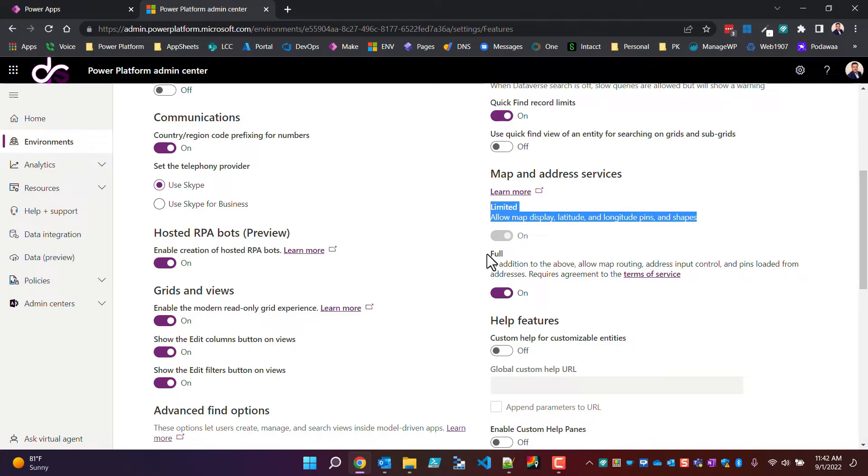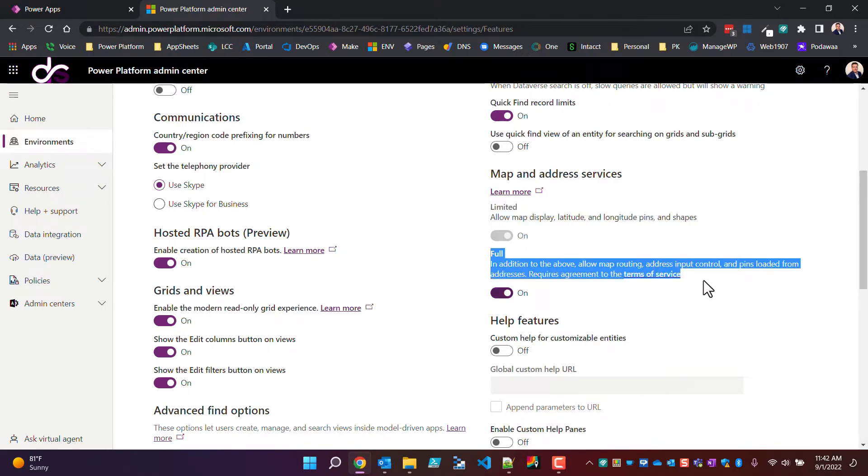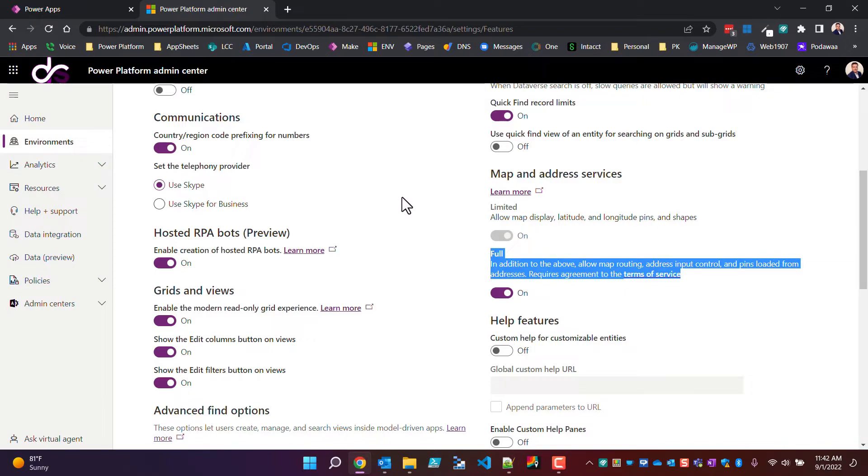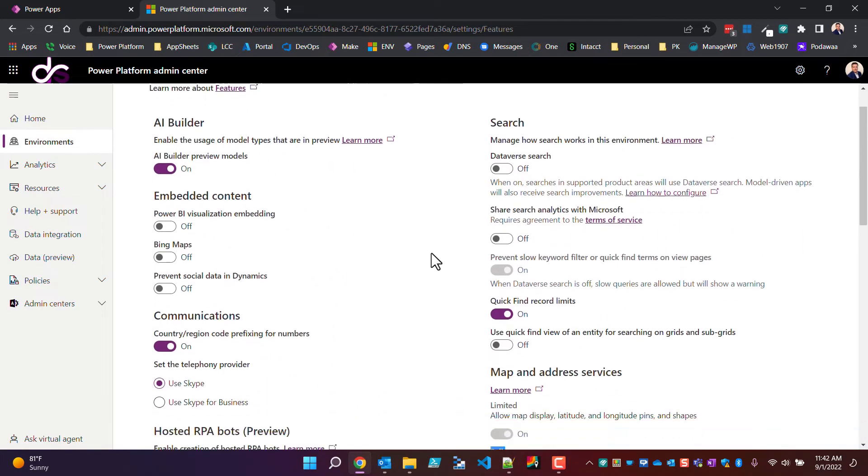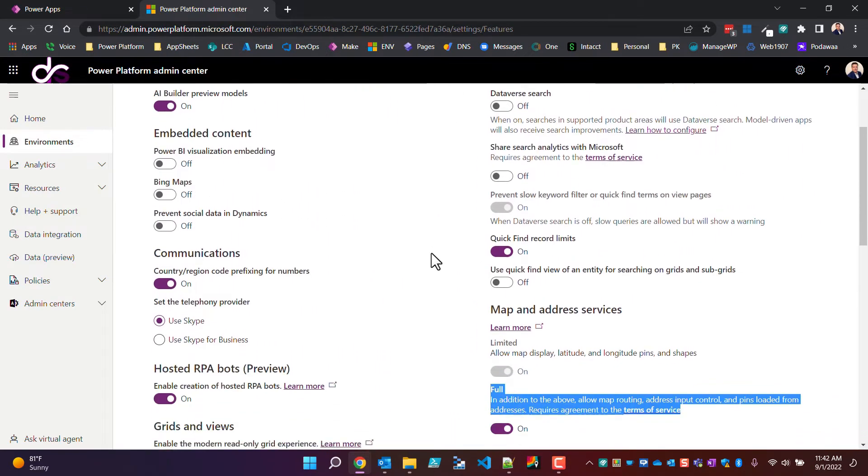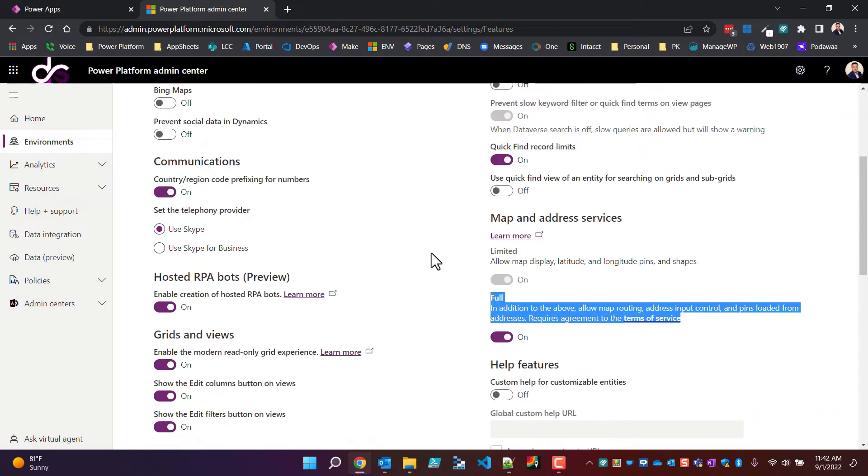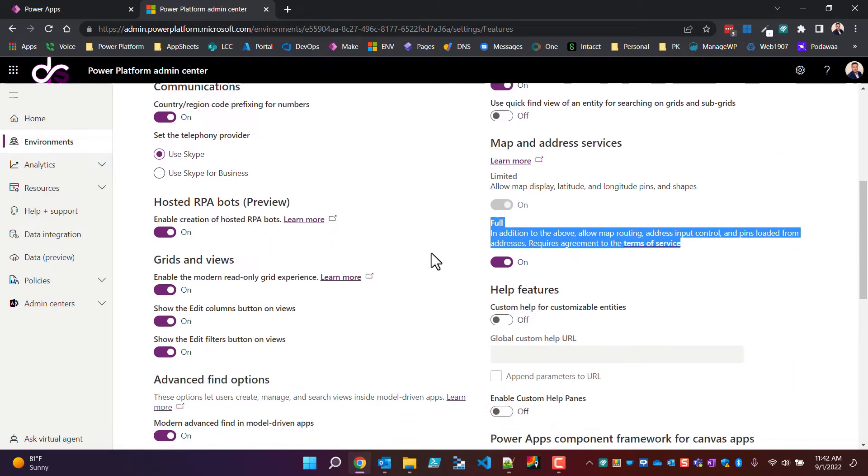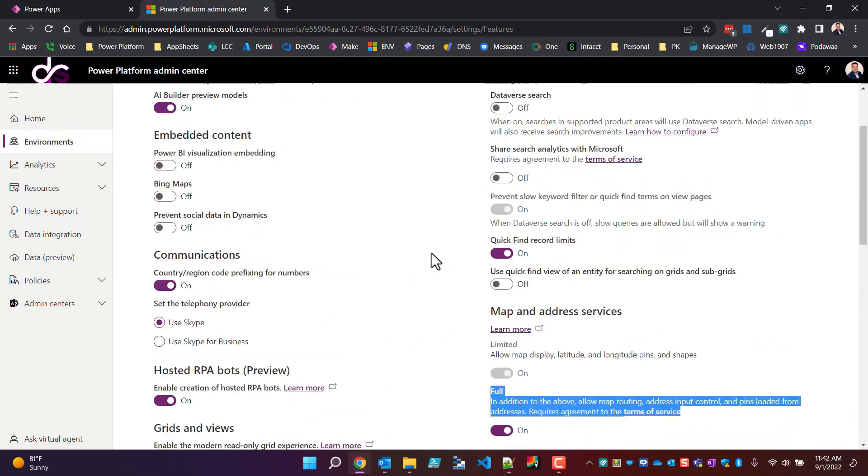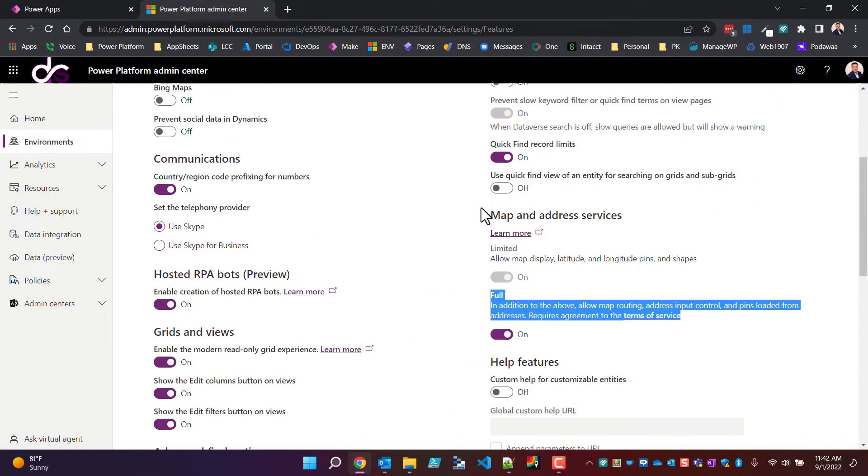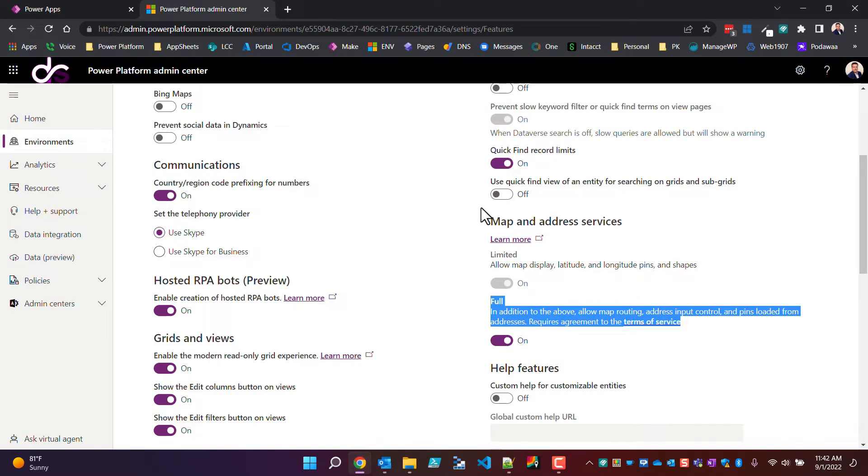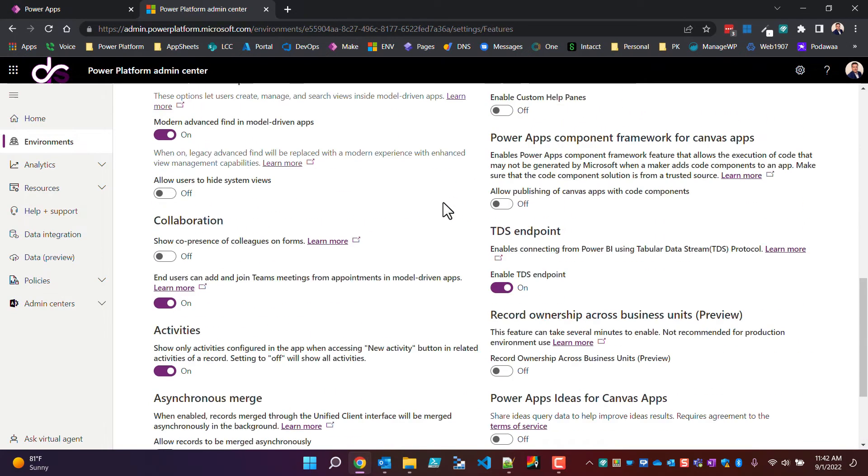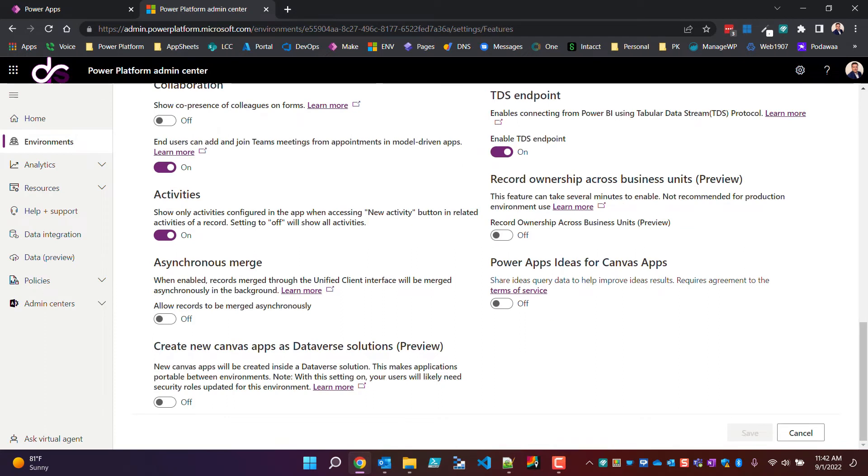We'll drill down a little bit further by going into settings, then we're going to spin this thing open and go to the features. By default, the map and address services is turned on, but it's limited. This will be on by default. In order to get this field, the input premium to work, and again you have the premium license, you're going to have to physically toggle this on first.